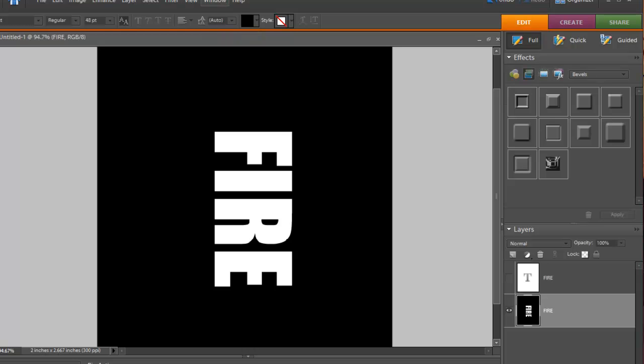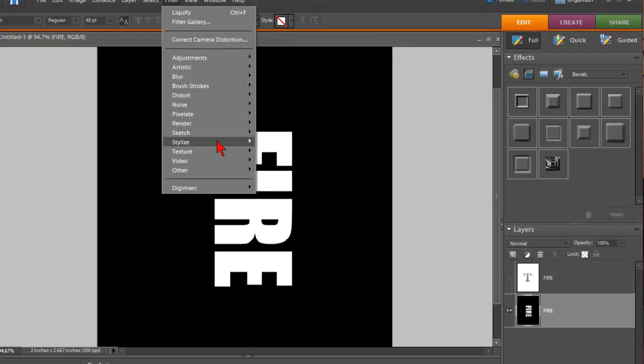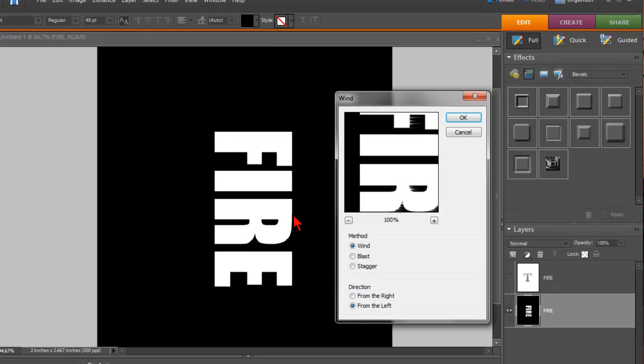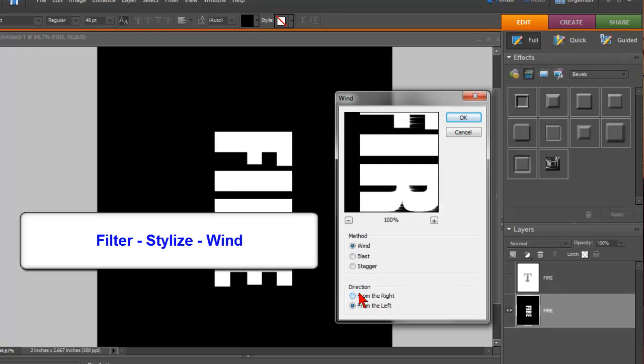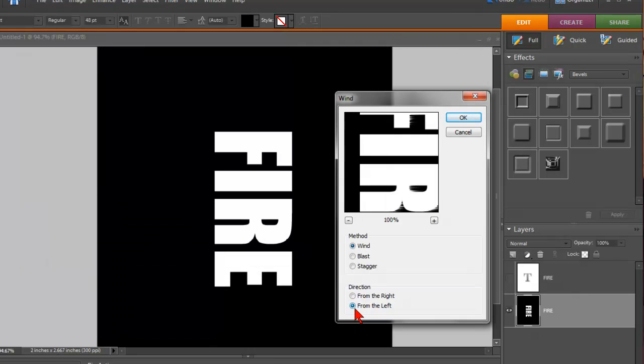Now we're going to get to some cool effects here. So I'm going to click on Filter, Stylize, and then Wind. And the direction you want to make sure you click From the Left. So make sure From the Left is selected.